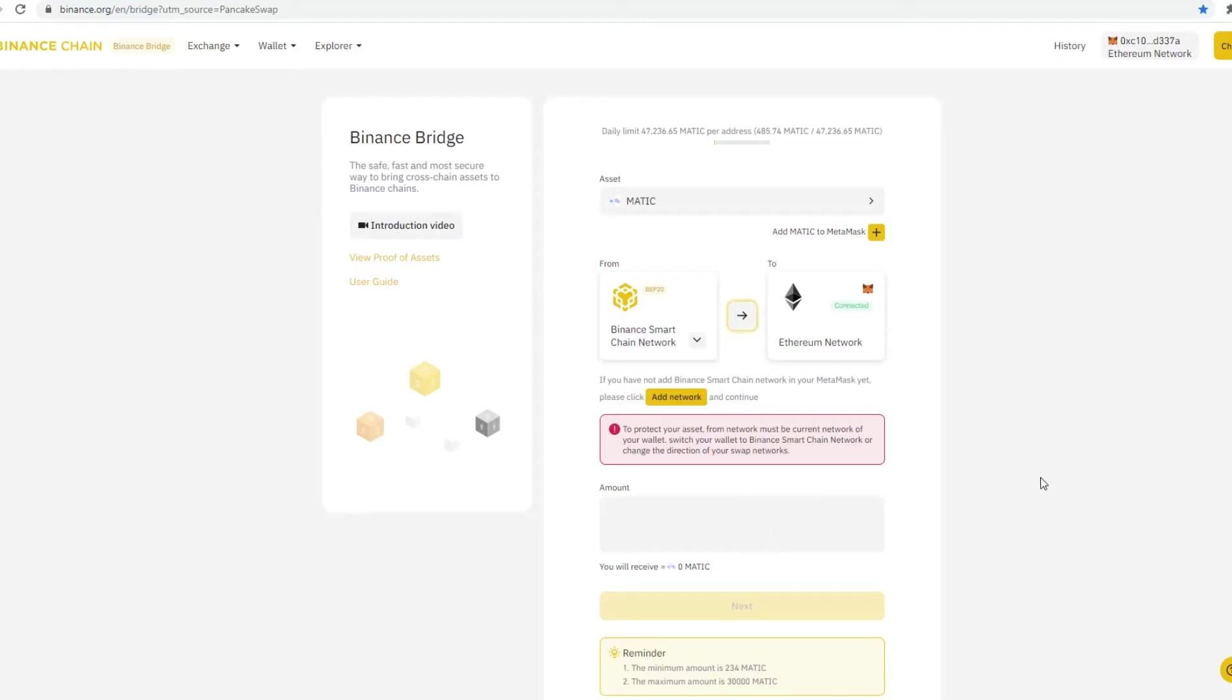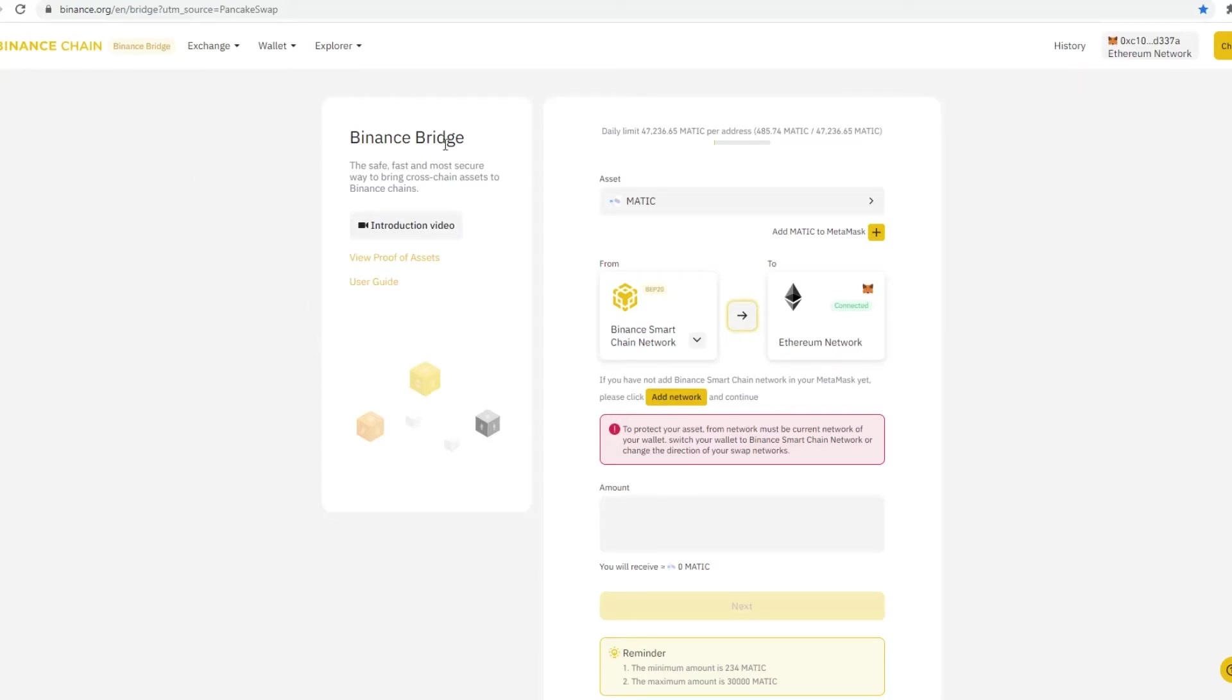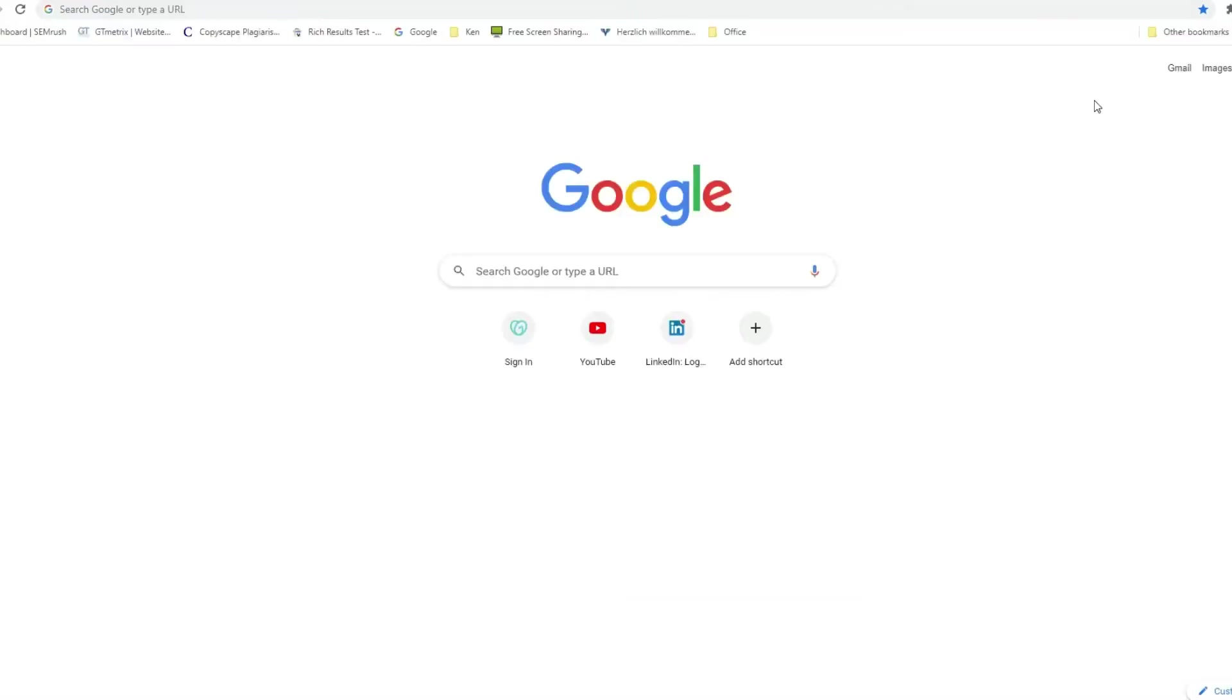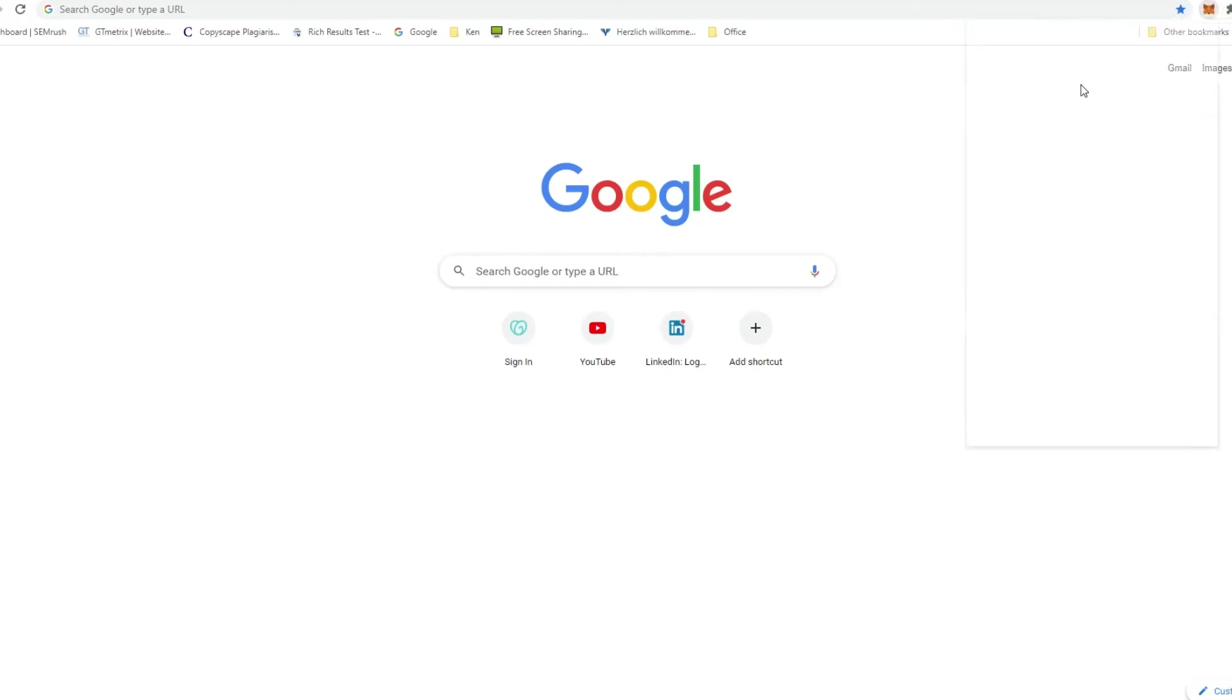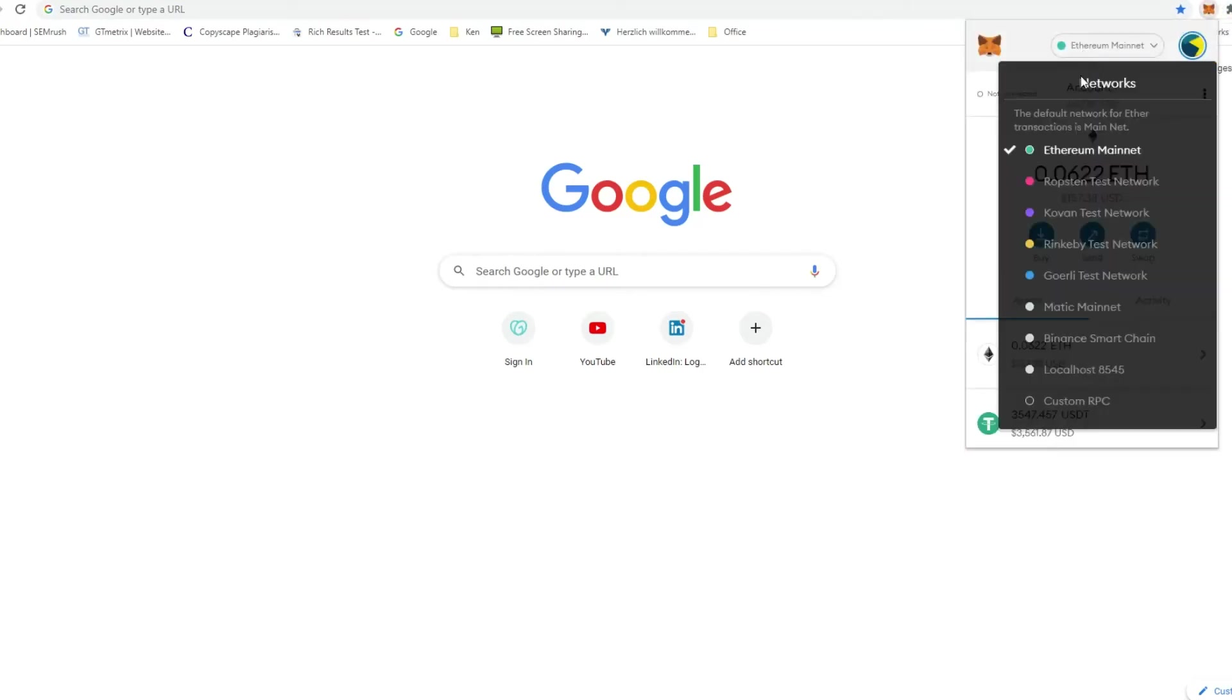Once that's done, you would then need, first and foremost, check your ETH wallet that it has been transferred over and it's there. Then what you need to do is you would need to go to your MetaMask and basically create custom RPC.